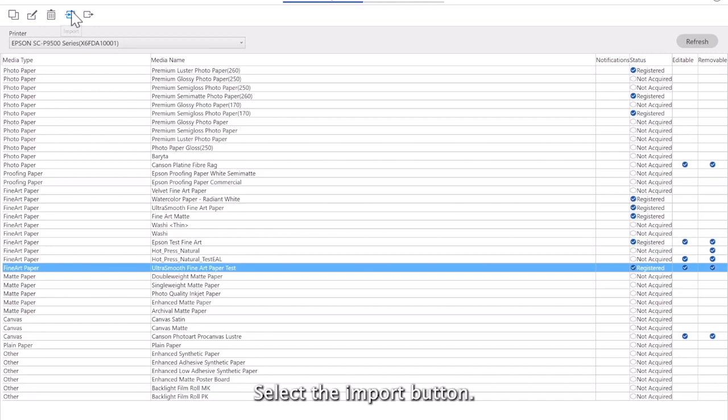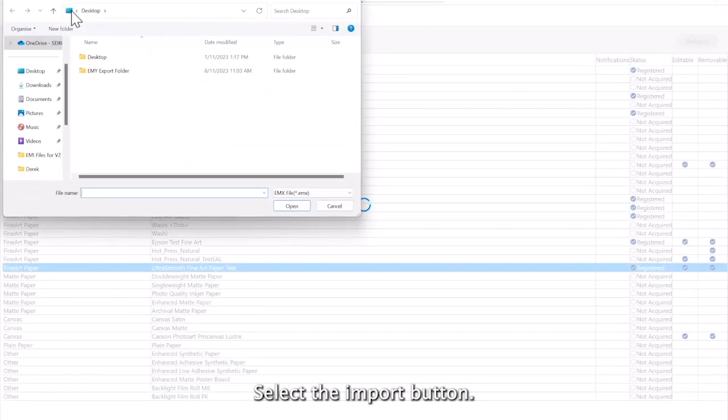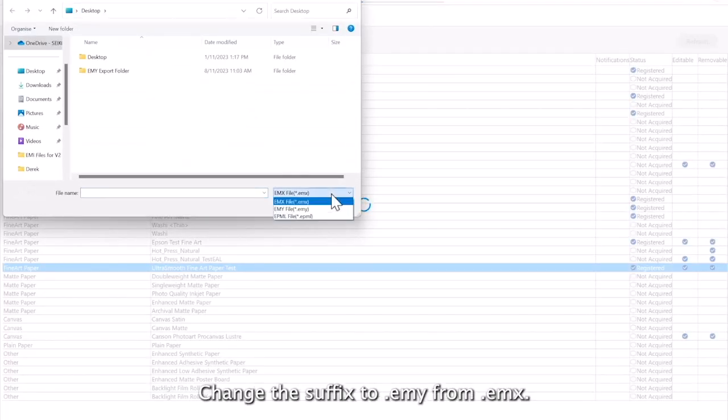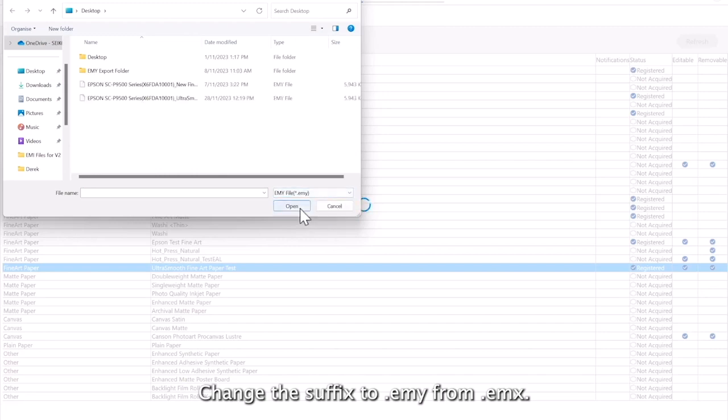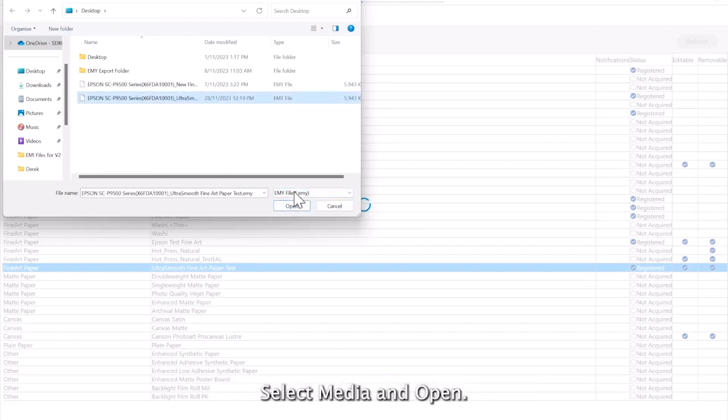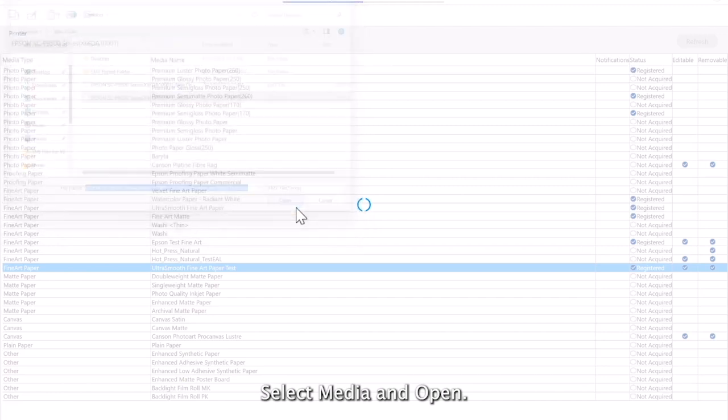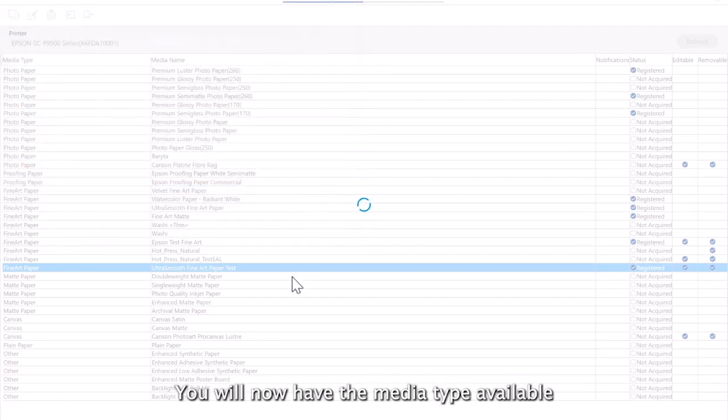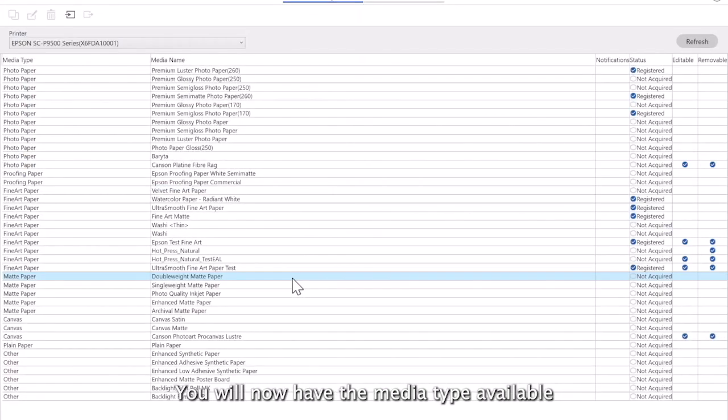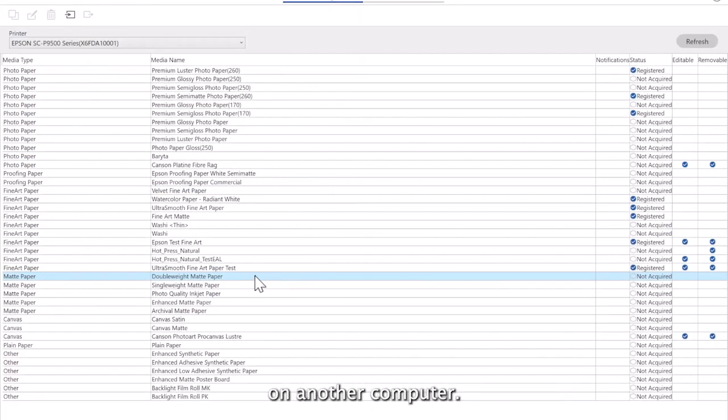Select the import button, change the suffix to .emy from .emx, select media and open. You will now have the media type available on another computer.